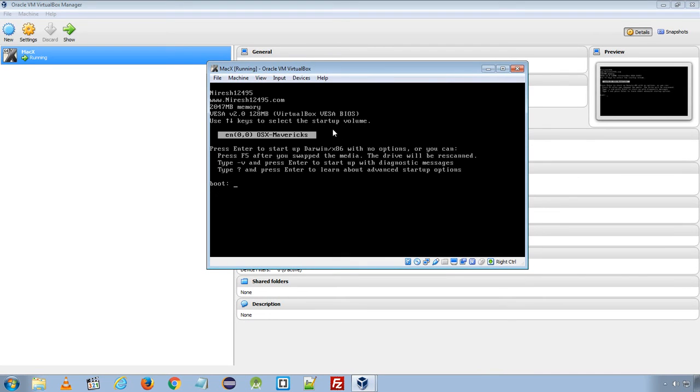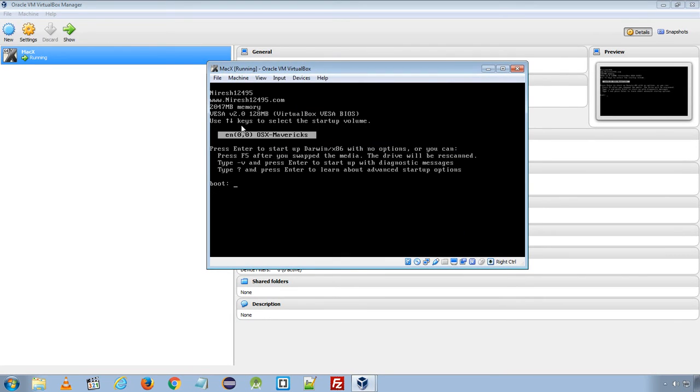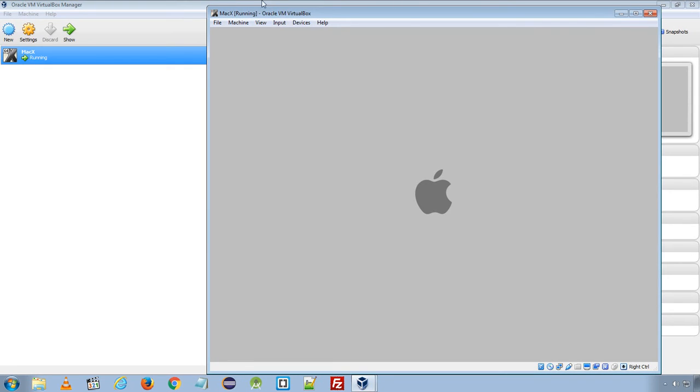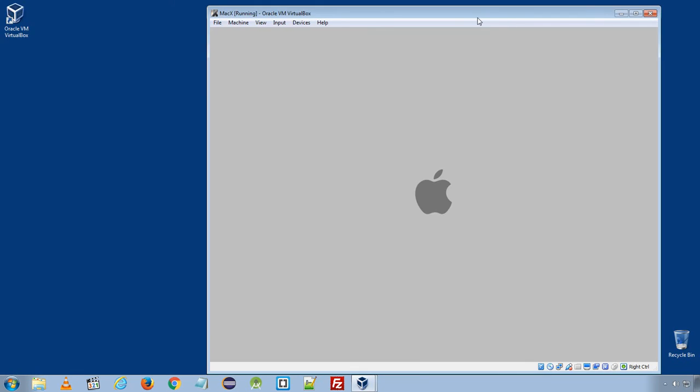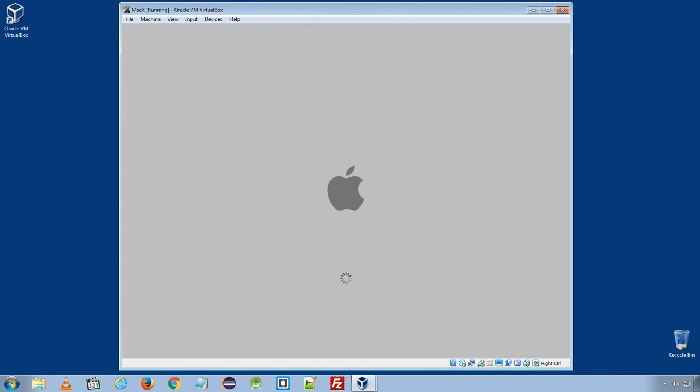Here, my virtual machine will ask me to start the installation. Hit Enter to start the installation. And the installation will start on your virtual machine. It takes a couple of minutes to load the installation screen. If you have less RAM on your computer, it will take more time to load the installation.